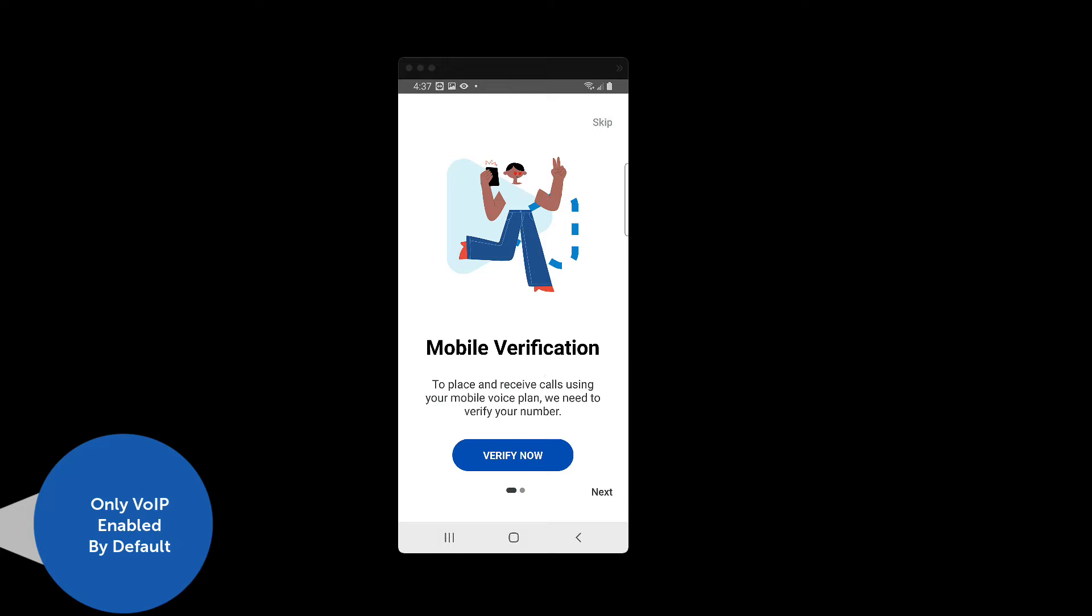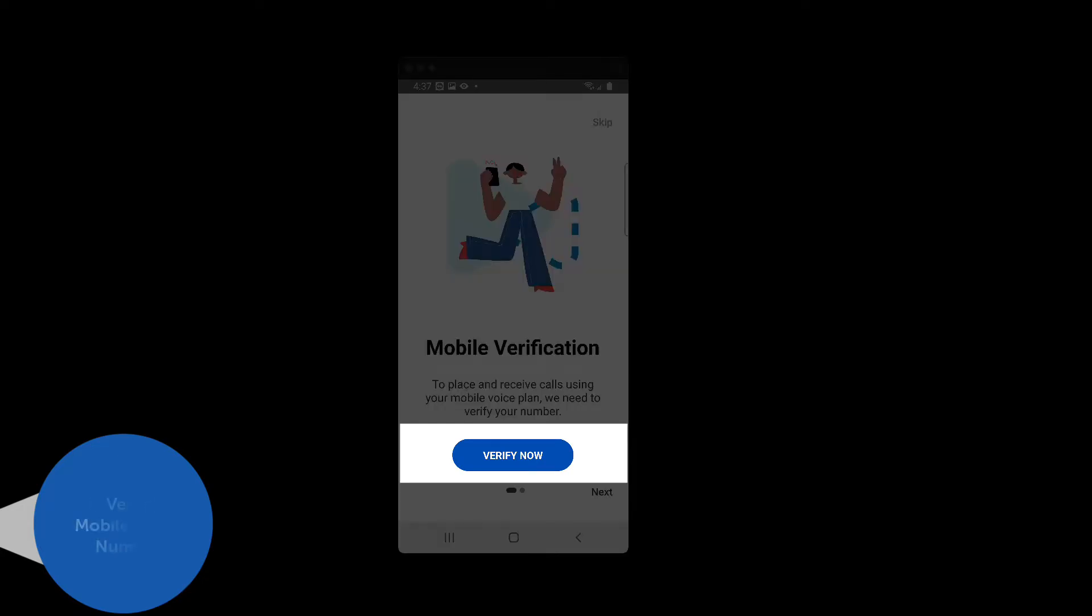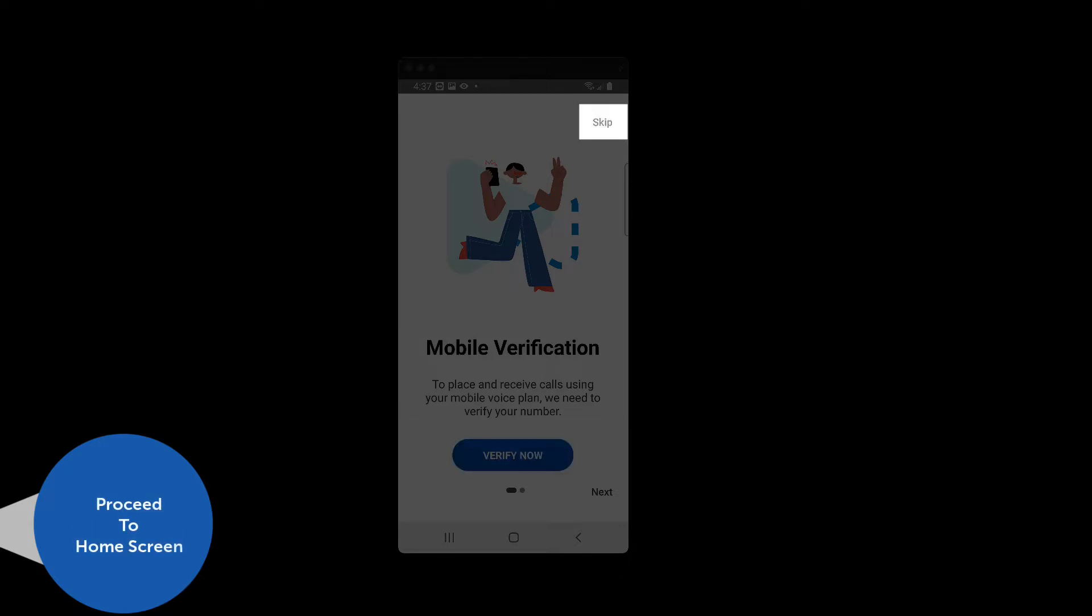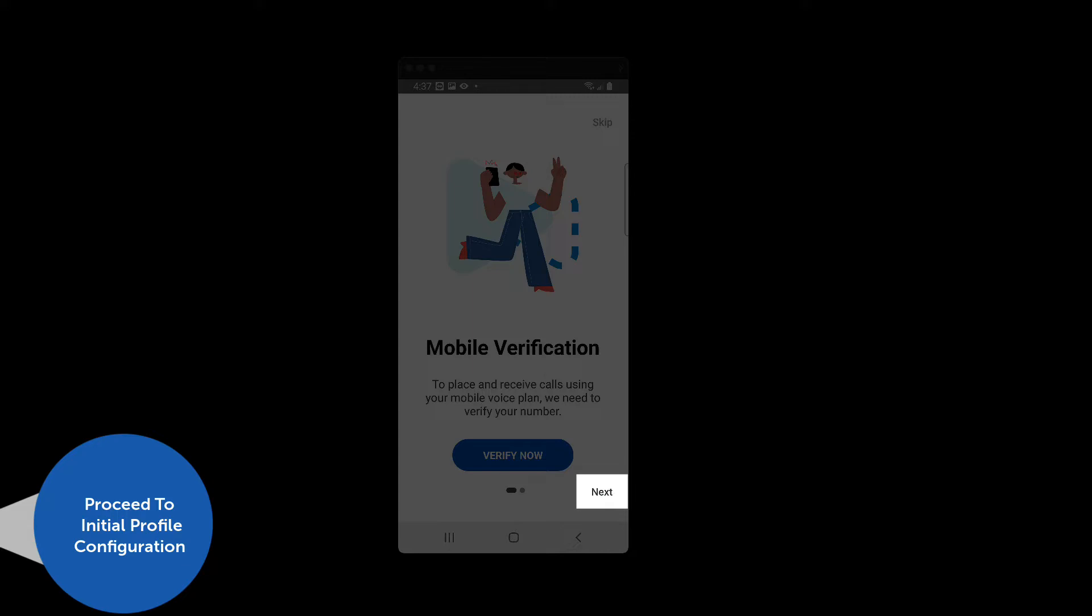On this screen, you are presented with three options. Press the Verify Now button to start the process of verifying your mobile telephone number for use as an alternative method of sending and receiving calls. Press the Skip button to skip the mobile verification process and proceed directly to the home screen. Or press the Next button to skip the mobile verification process and add initial configuration content to your profile.